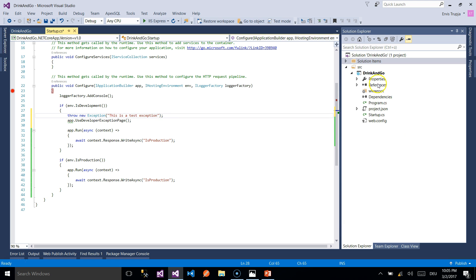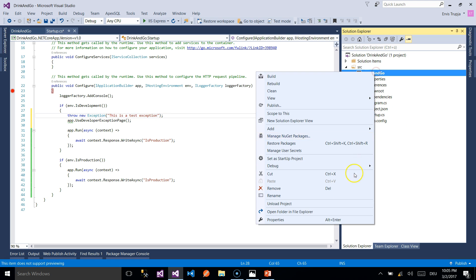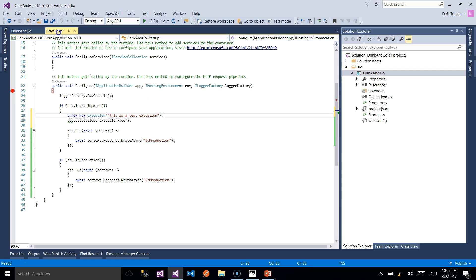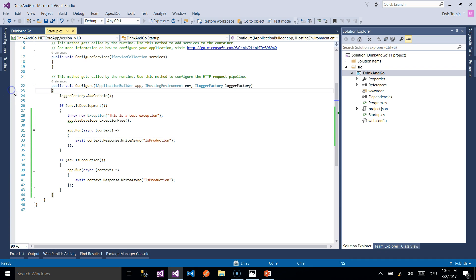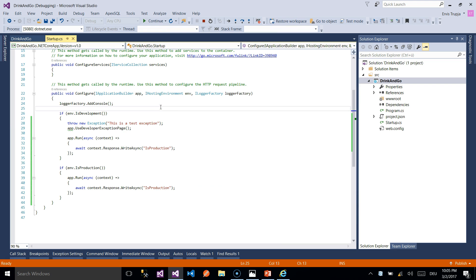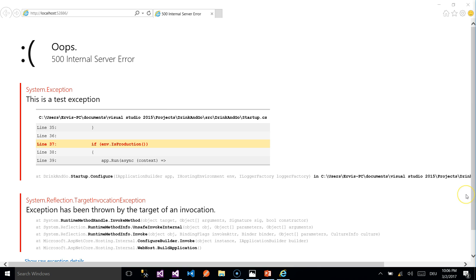We make sure that we are on our development environment then after we save and run the application. We can remove the breakpoint now. We see that the exception is thrown so we continue by pressing F5 and now we see an error page with meaningful messages on our screen.